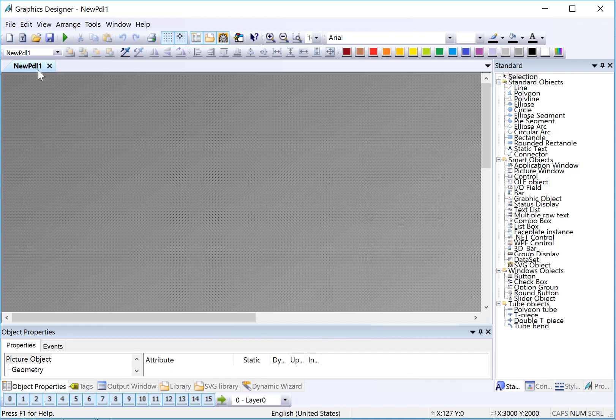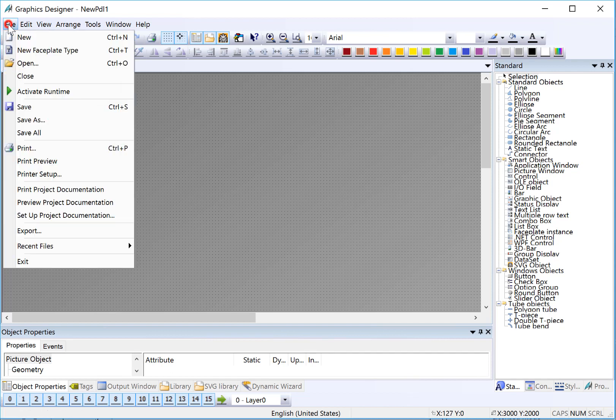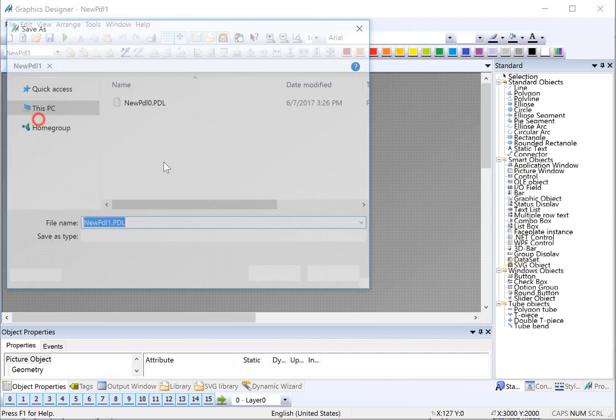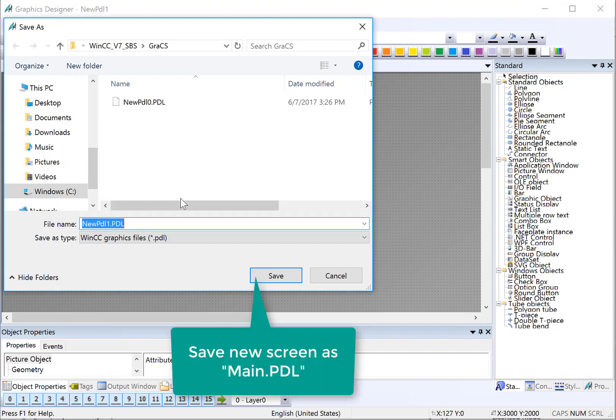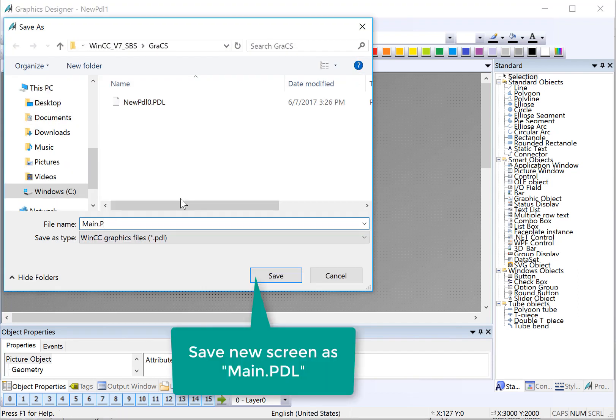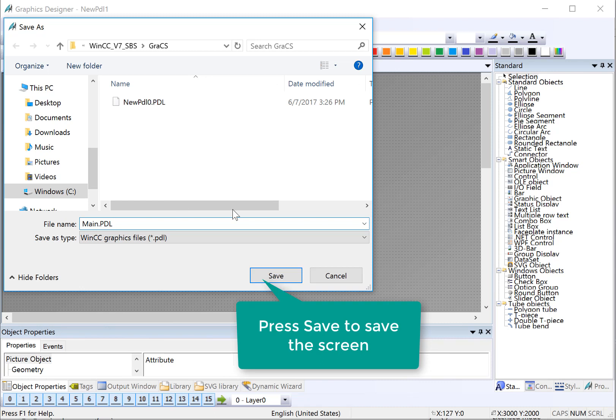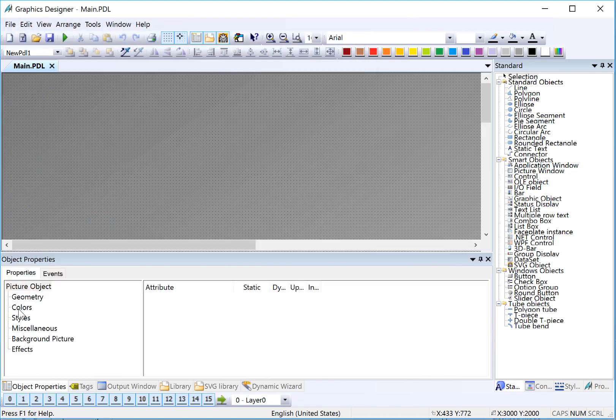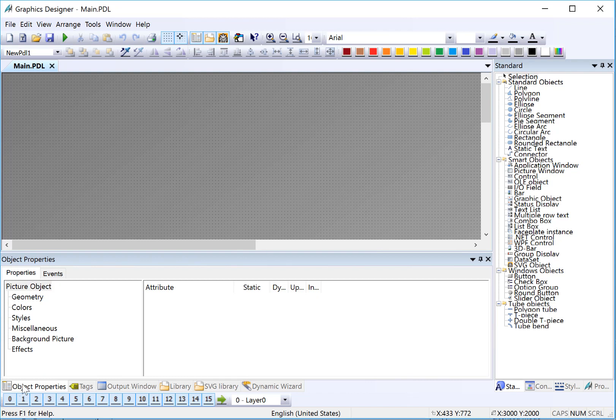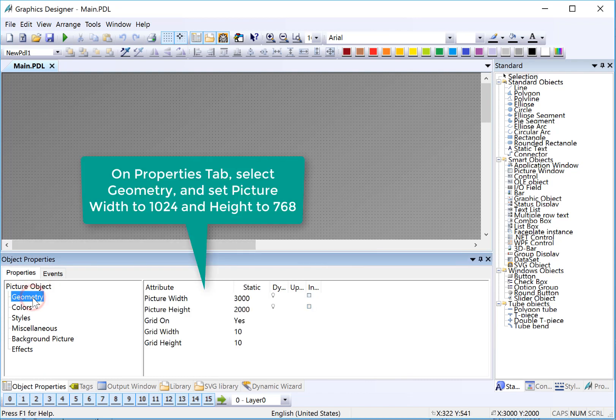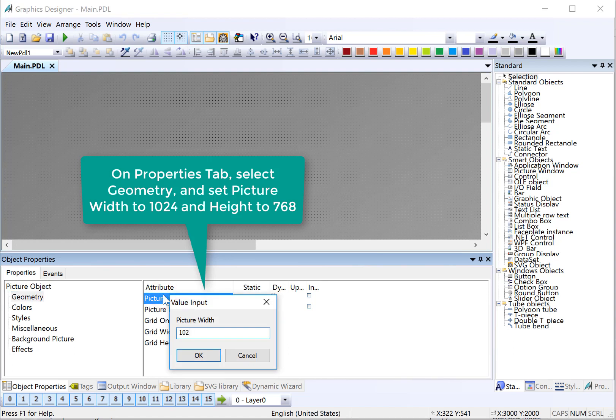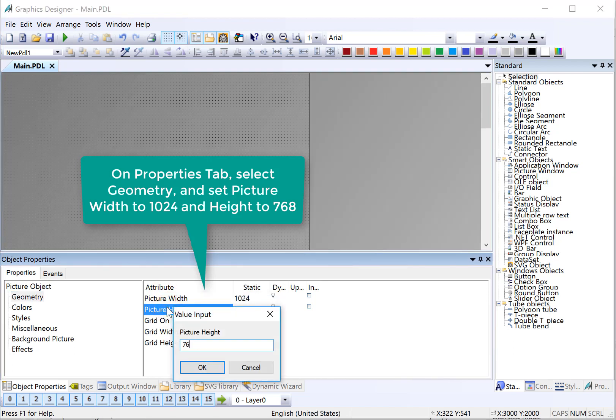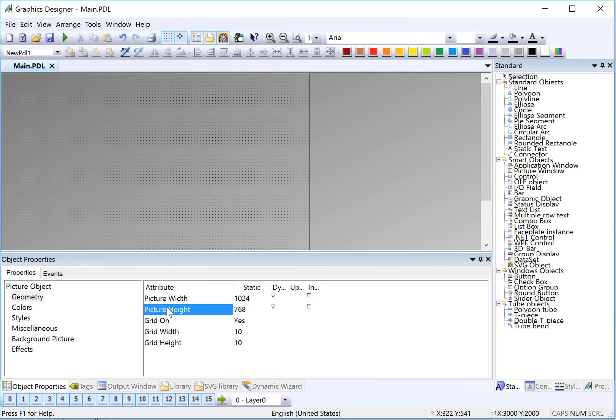The first thing I want to do is save this to the proper name and resolution. So I'll do file, save as, and we're going to call this main.pdl. Next, I'm going to set the screen resolution. My properties dialog is docked below, so I can just pull it up to have more access to it. I'll go to geometry, and I'll set my picture width to 1024, and my height to 768. And of course, this is going to depend on what target hardware you're going to run these screens on. It may be a smaller panel, or it may be a large screen.